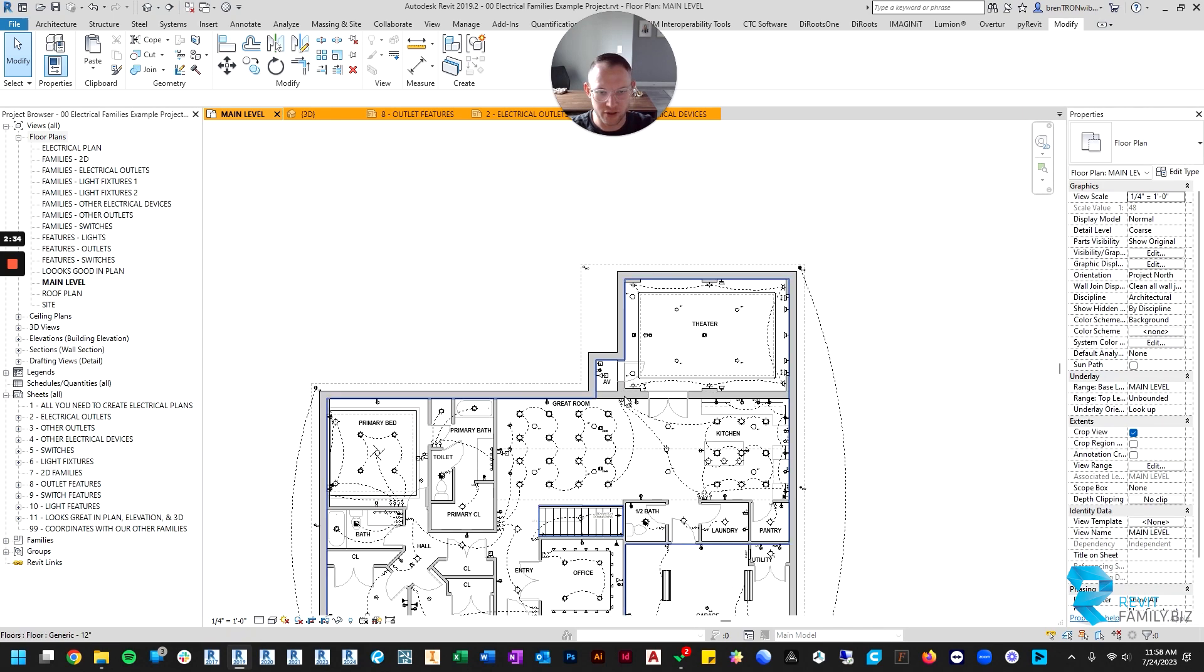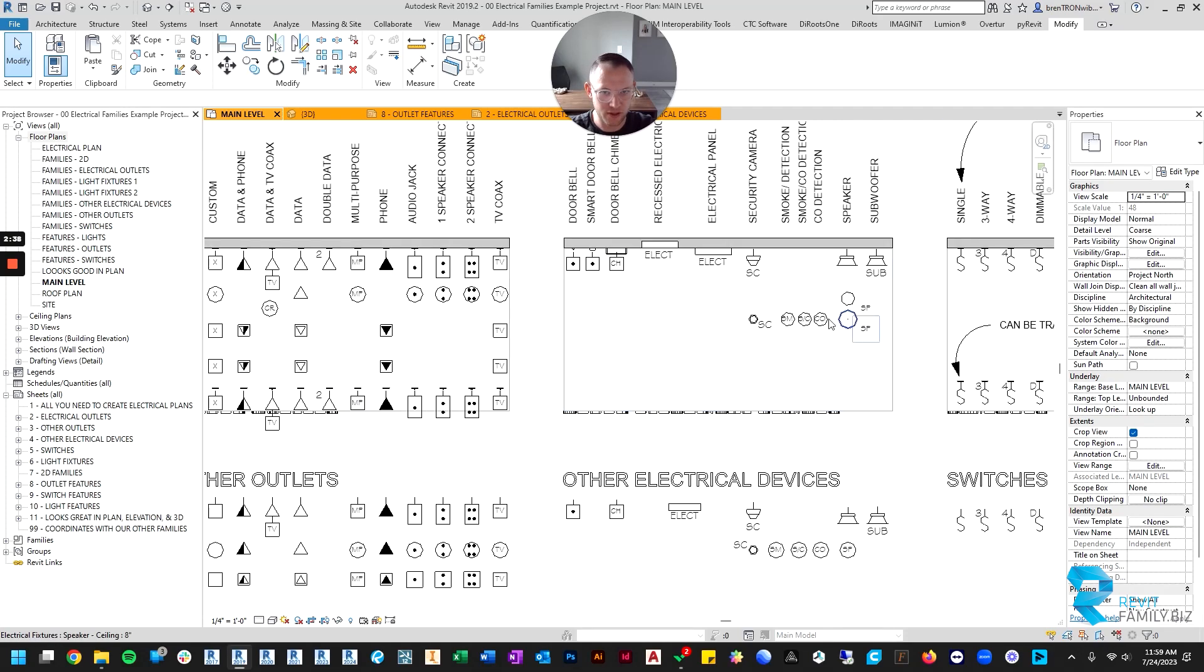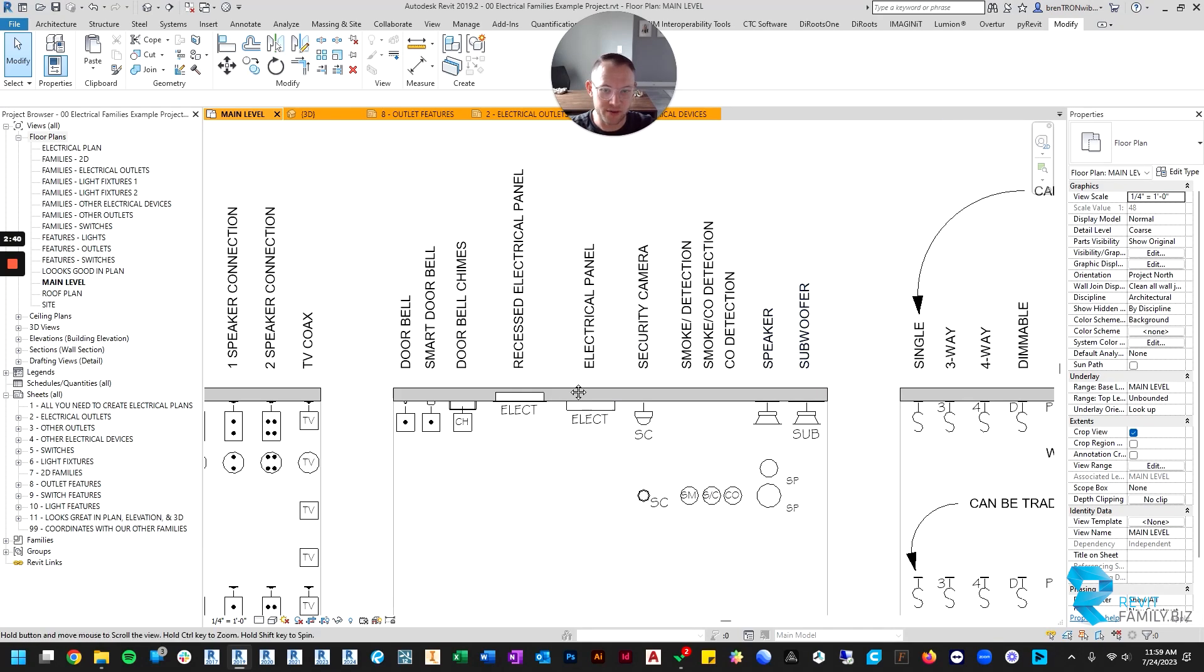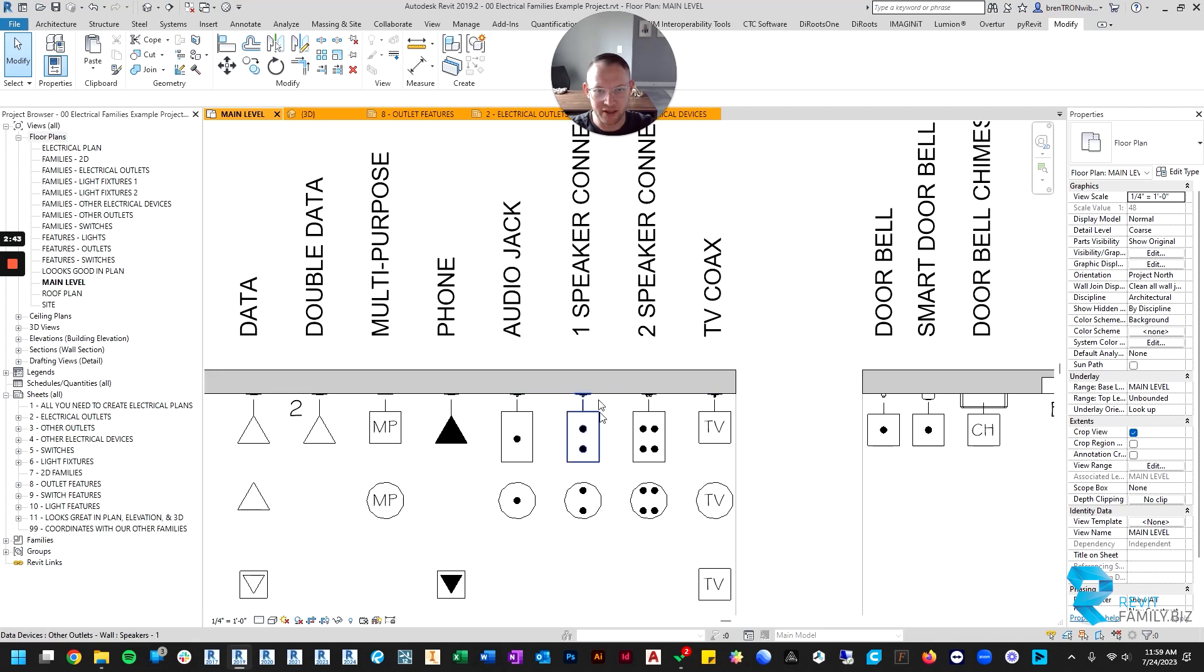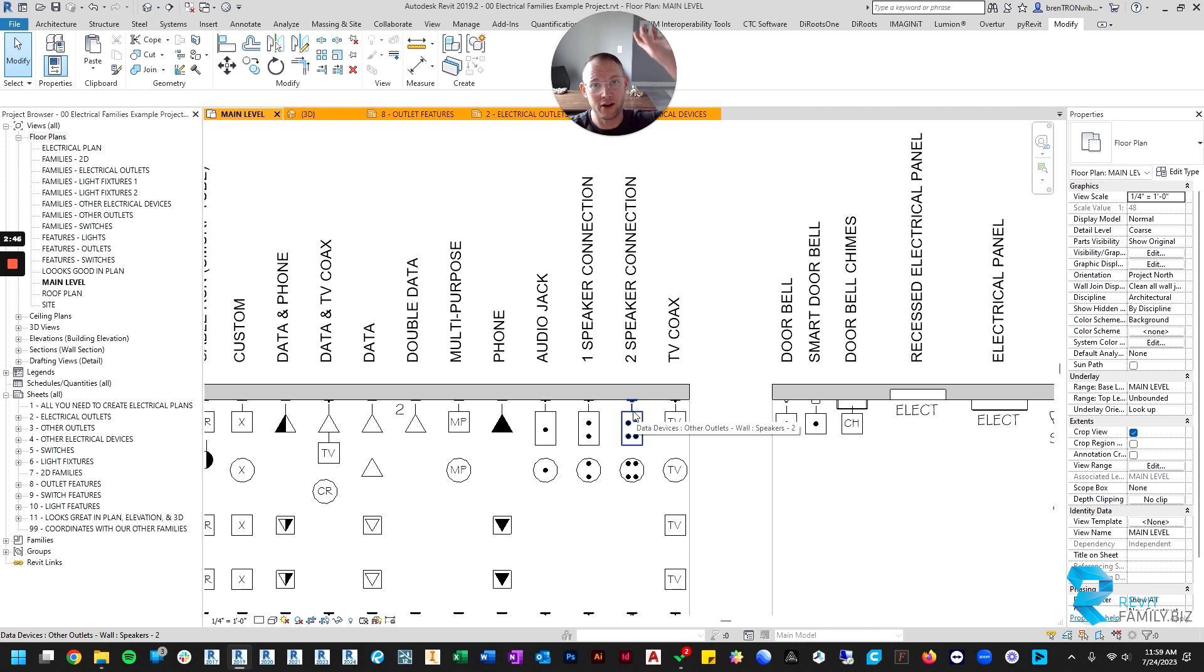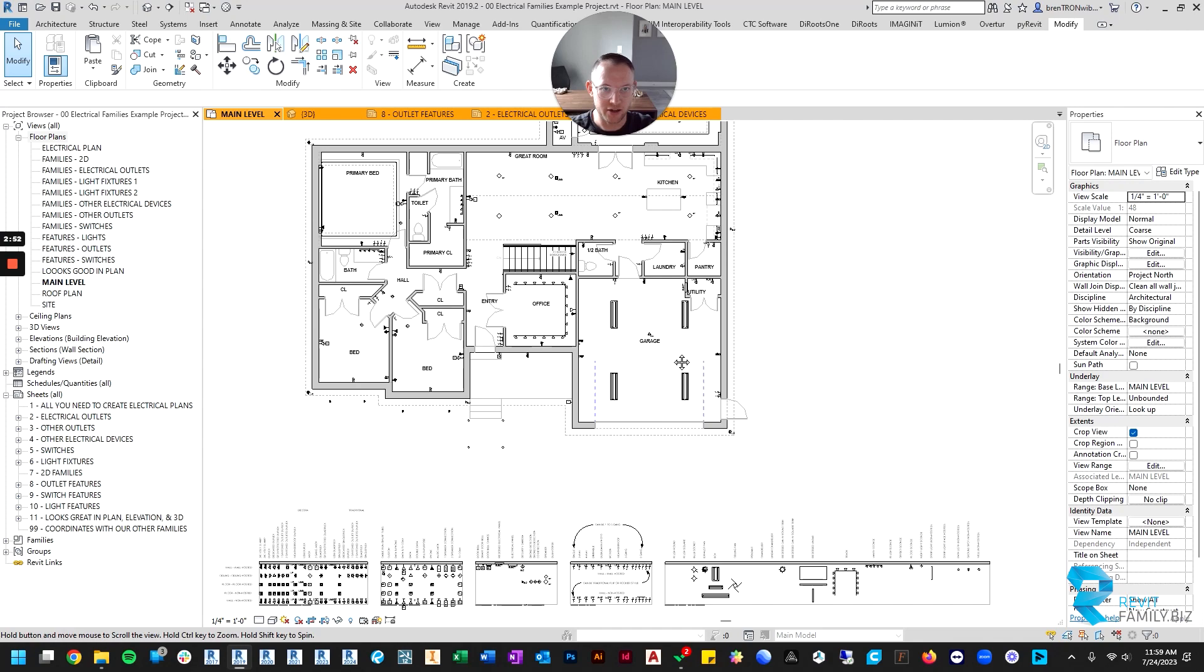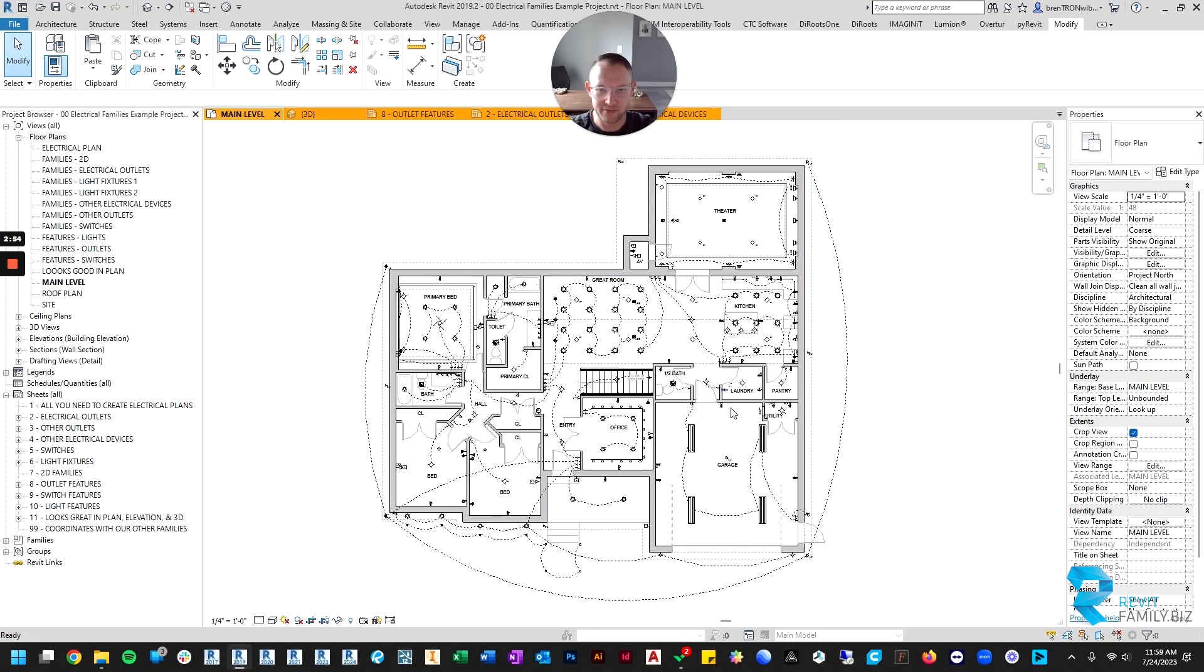So those are recessed in-wall speakers if you choose to use those. If you don't want to use in-wall speakers, you can use, from the outlets family, speaker connections so that you can wire external speakers without dragging cords around the outside of your walls.